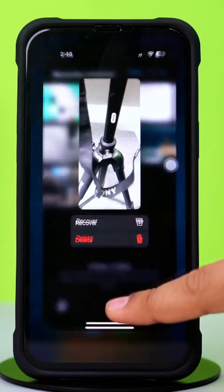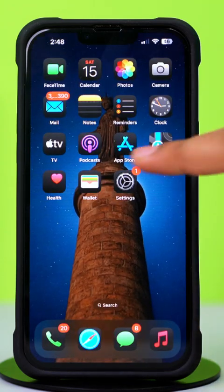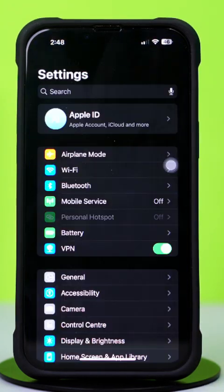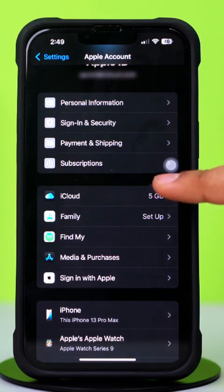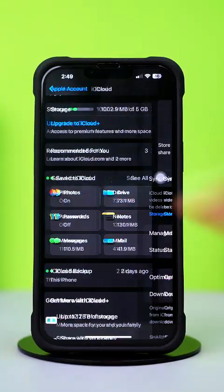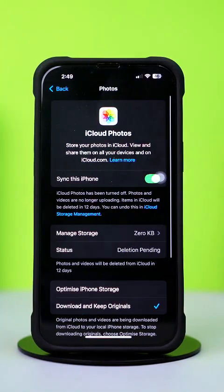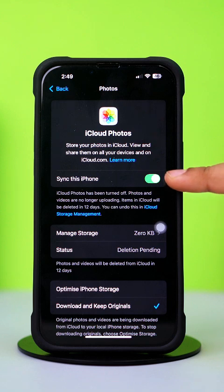Method 3: Restore from iCloud Backup. Open the Settings app and tap on the Apple ID profile. Next, tap on iCloud. From here, tap Photos. Here, make sure to toggle on the Sync This iPhone option.